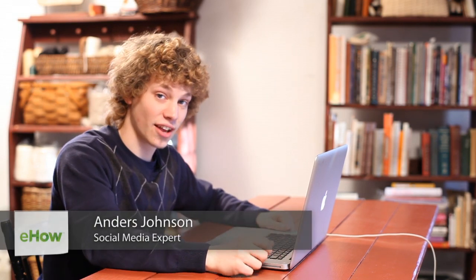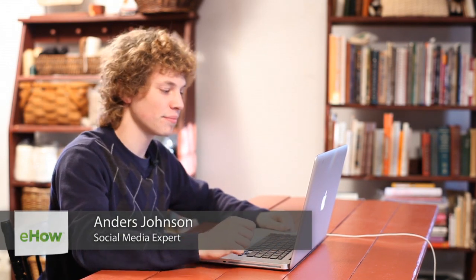Hello, my name is Anders and today I'm going to talk about adding a mustache to your picture in Facebook.